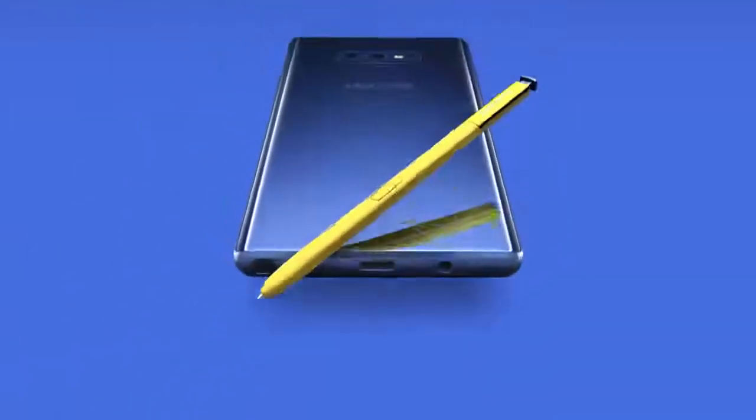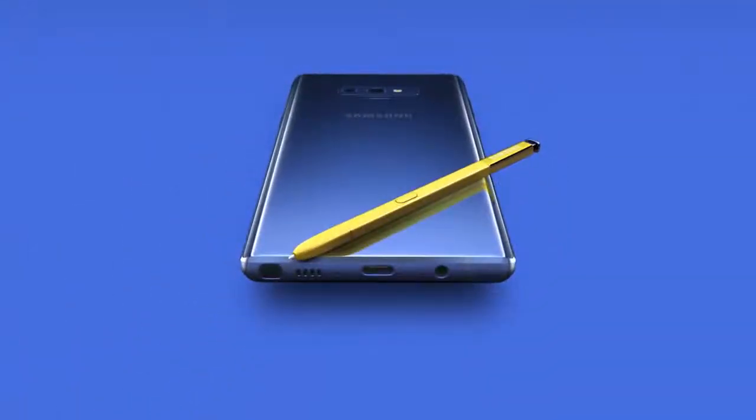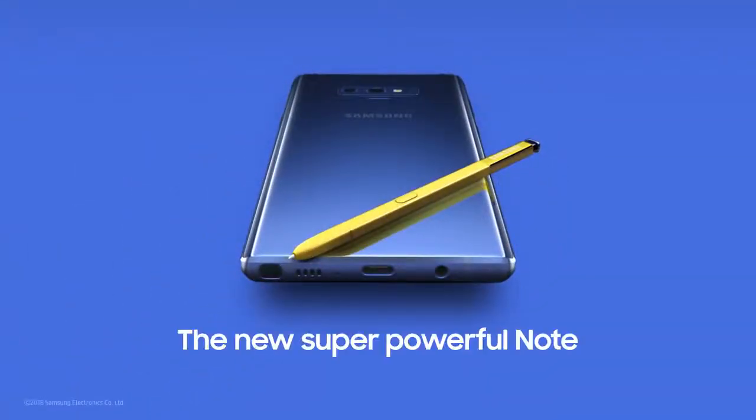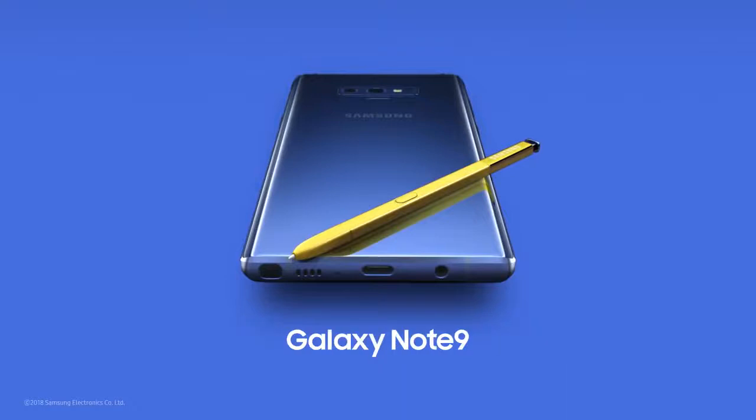With Note, our focus has always been to deliver a cutting-edge smartphone experience like no other. And that's why today, Note 9 is the most powerful Note ever. The new super powerful Note.